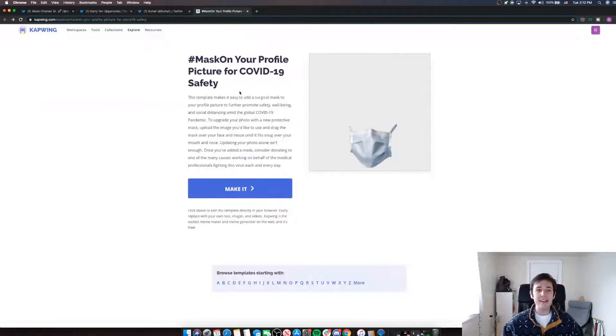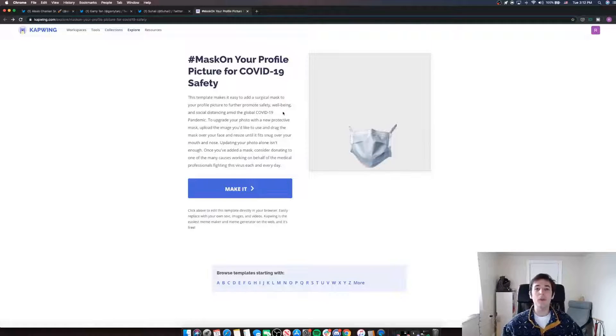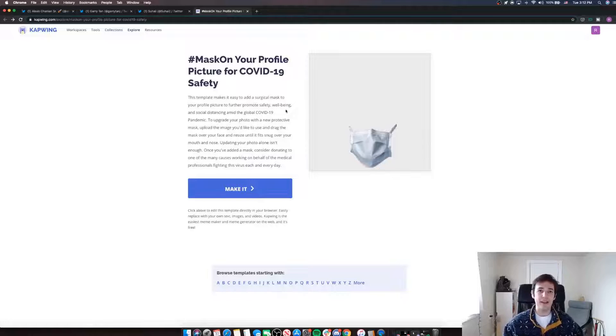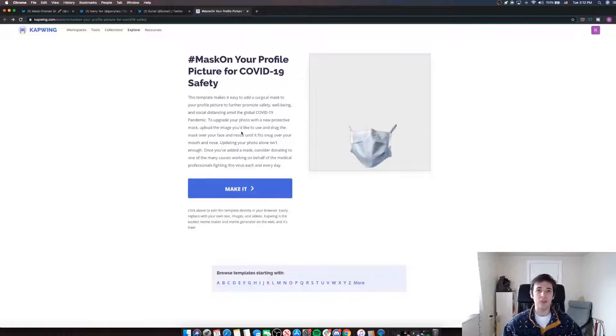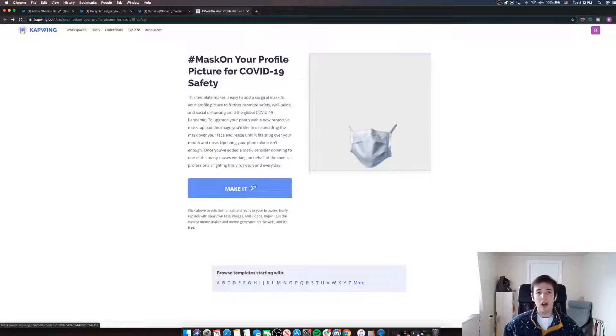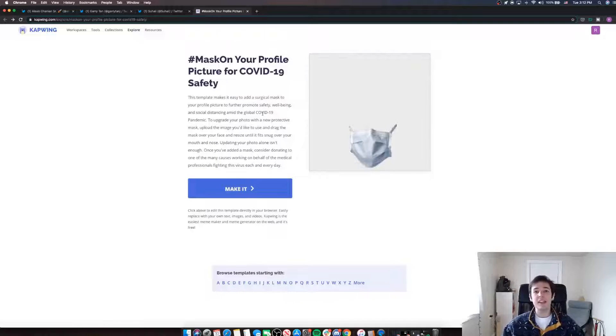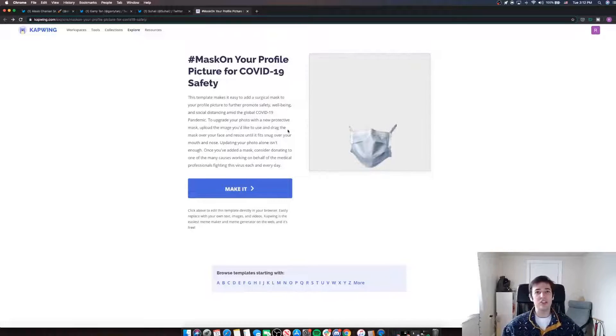So we added this new template to Kapwing that has a face mask in it that you can just easily upload your profile picture and add the face mask to yourself if you want to change your profile picture to spread this safety message. I'll drop a link to this template down in the description below. You can find it there and just go easily make this. It only takes a few seconds.